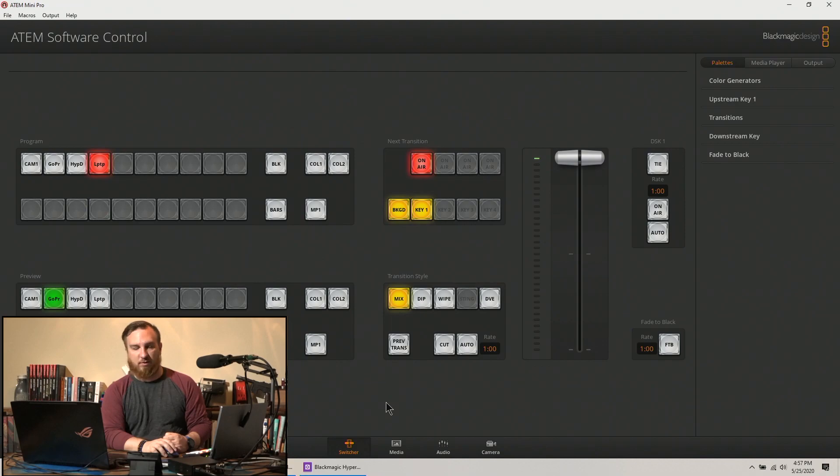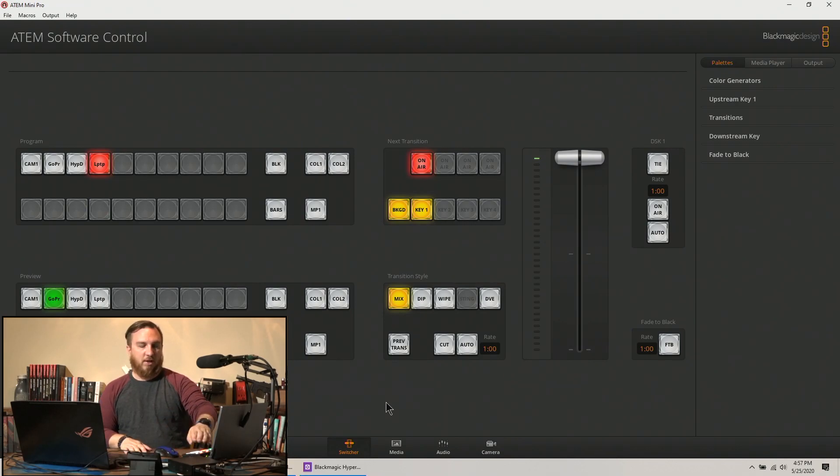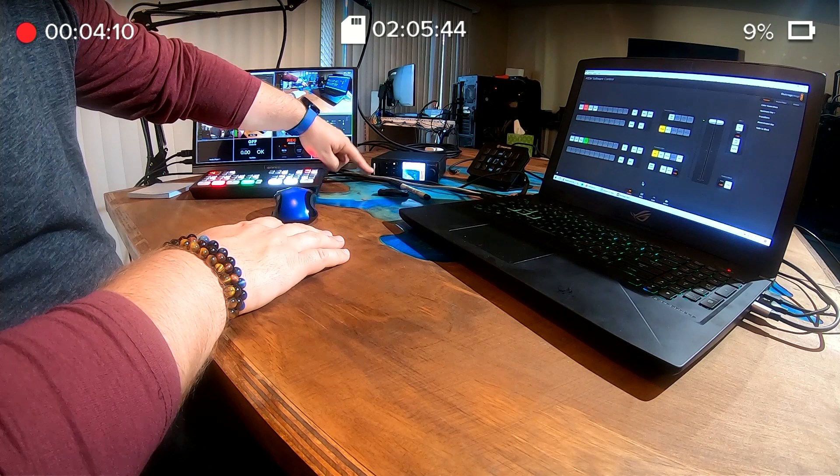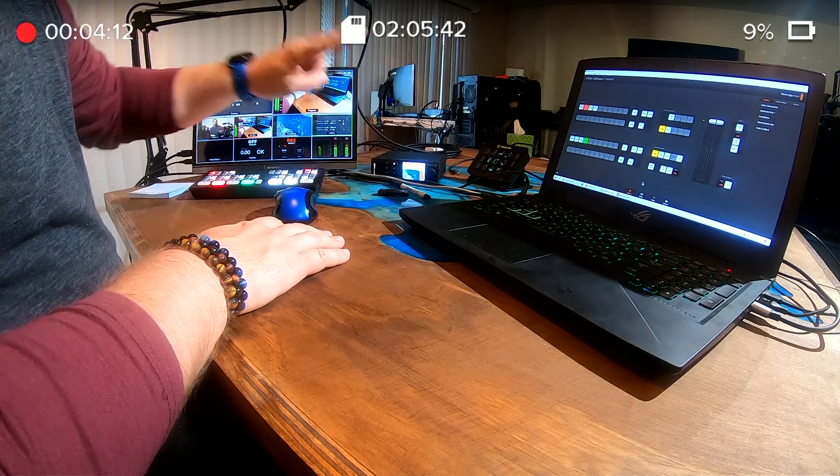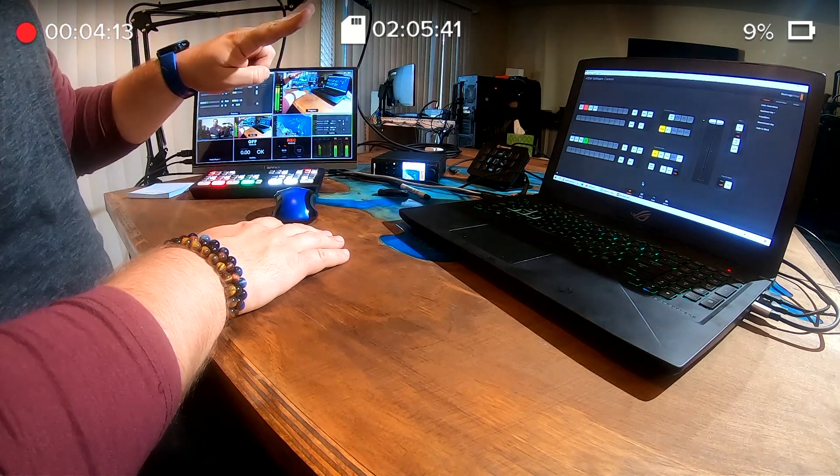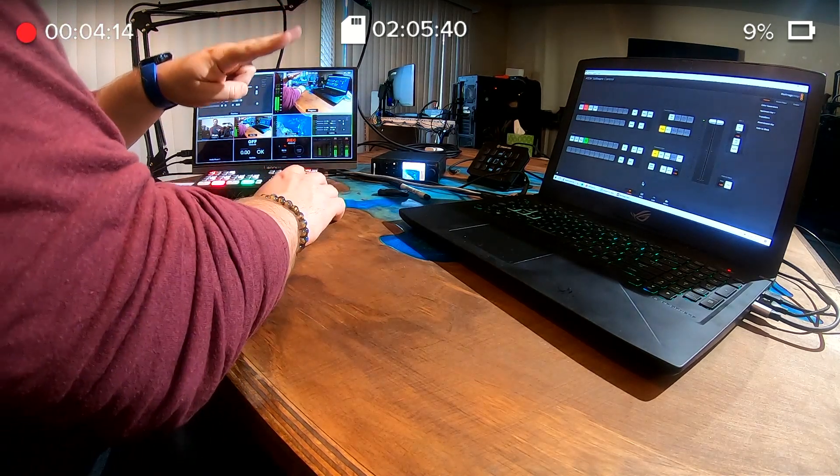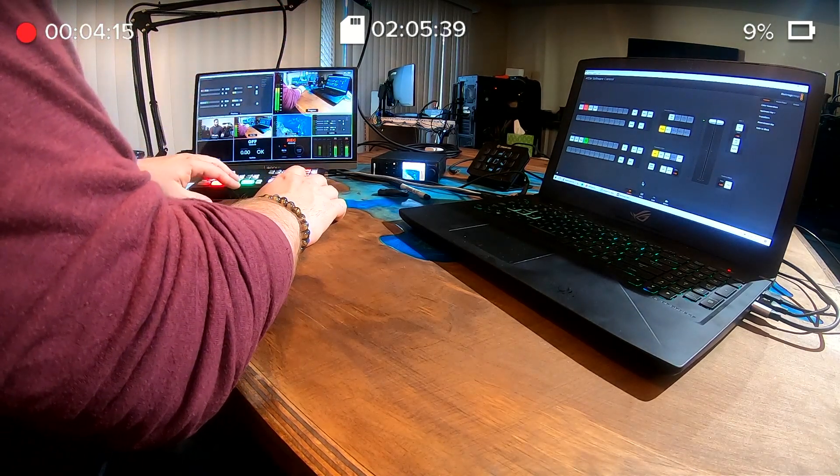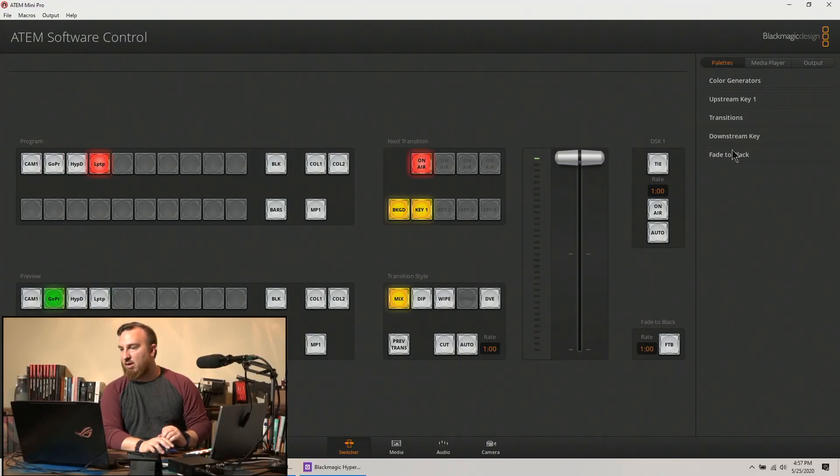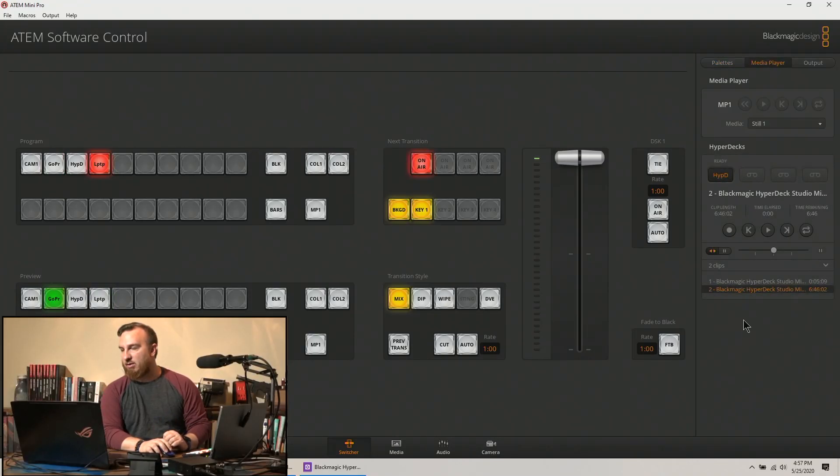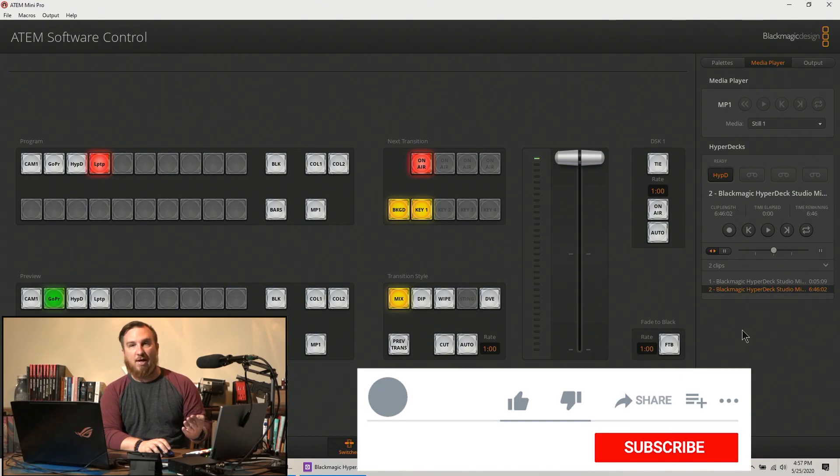So you need it networked, you need the IP address in the control software, you need to tell what input it is, and you need to select auto roll. You want to save all of those things.